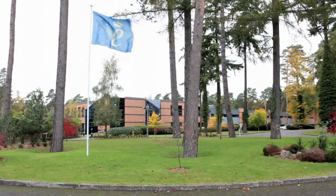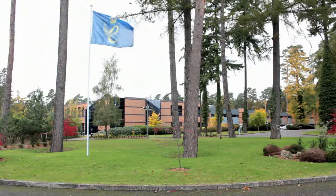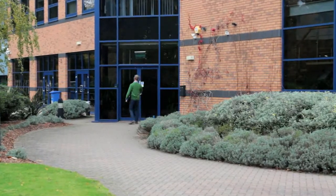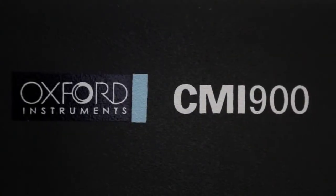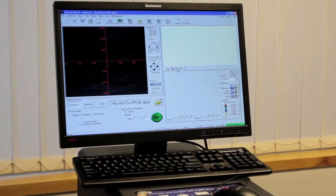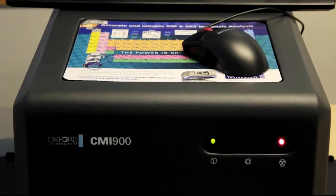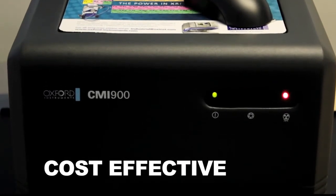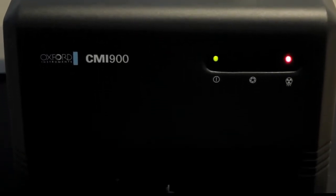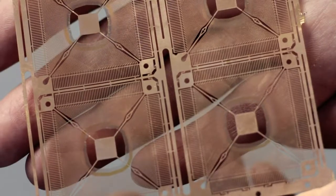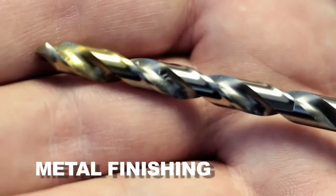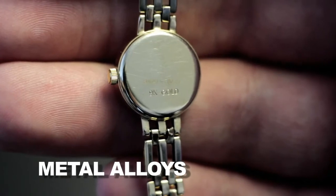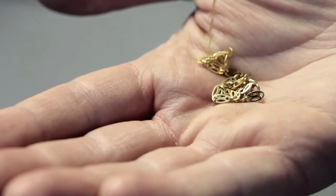Oxford Instruments has over 35 years of experience designing and manufacturing X-ray fluorescence spectrometers. The CMI-900 is a robust, easy-to-use, cost-effective tool used to analyze a wide variety of materials in the quality and process control of many industries, such as electronics, metal finishing, and metal alloys, such as gold alloys.